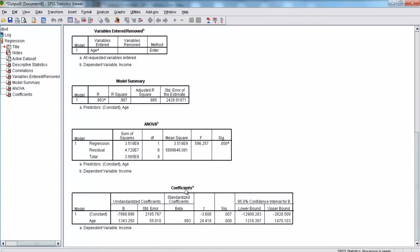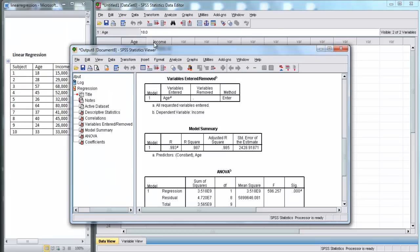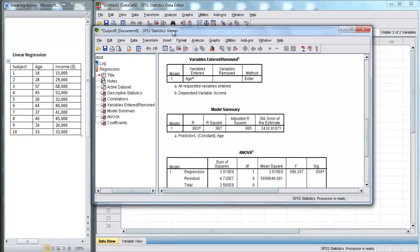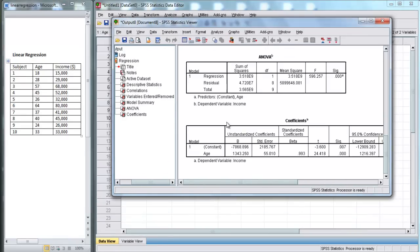Here, let's go down to our table of coefficients. This tells us our coefficients. Our coefficient for our constant is negative 7,868.896, and the coefficient for age is 1,343.250. So I'm going to make this a bit smaller, and show you exactly what that means.